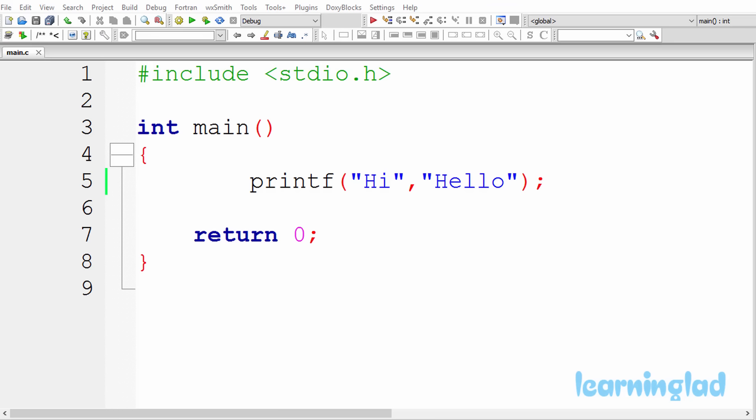Hi, this is Anil from LearningLad Education and welcome back to the what's the output video series on C programming language. Now just like the previous tutorials, I have a very simple program here. You guys can pause this movie and take a look at the code.